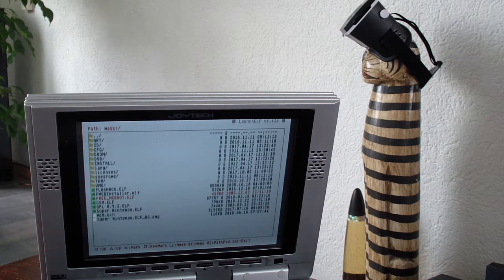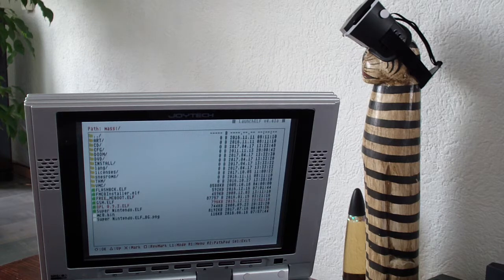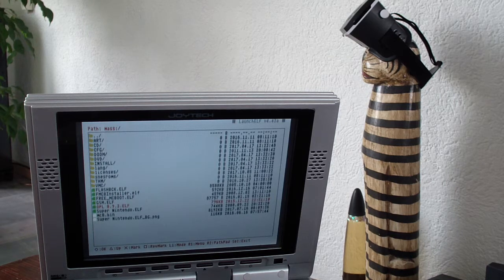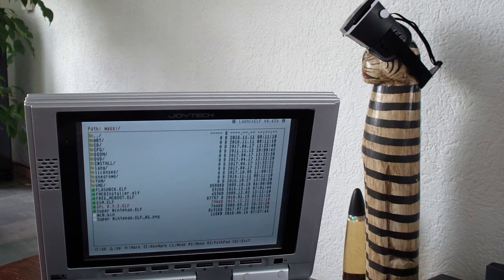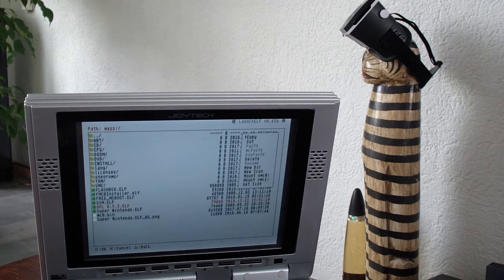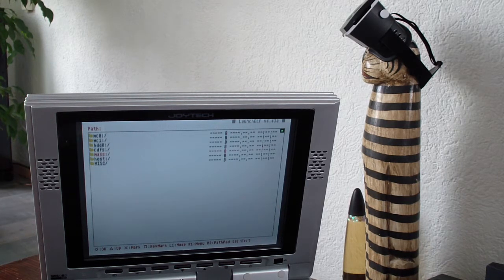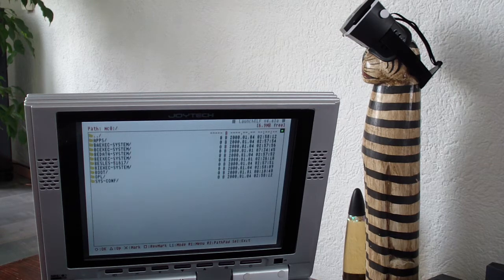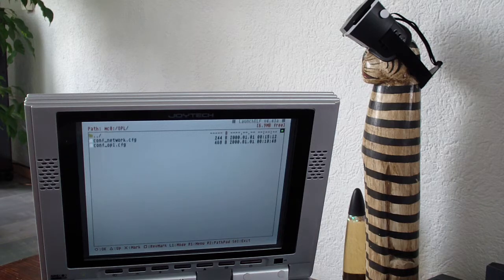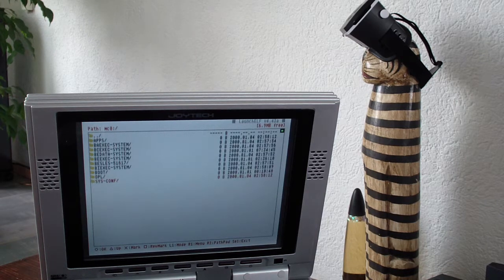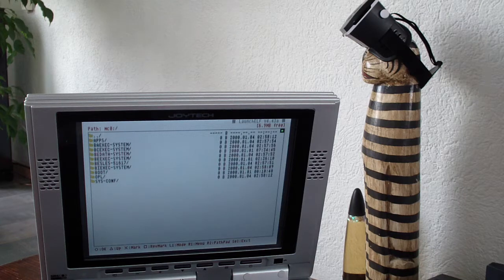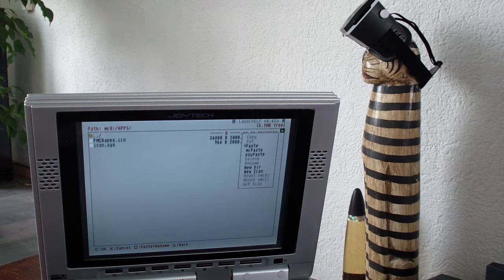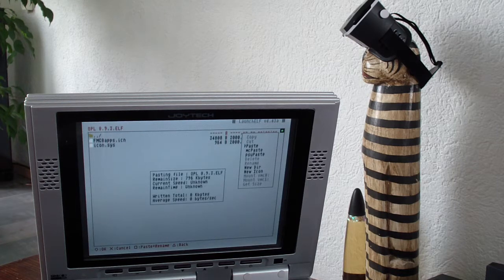Okay so OPL 093.Elf I'm not sure if it's the newest one but it's great, it works good on everything I tried it with. You press R1 and then circle to copy. And I'm going to the first memory card and to the OPL directory, to the boot probably or the apps. Let's go for apps and use circle to paste.